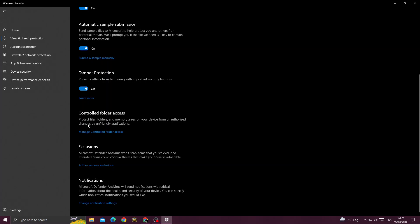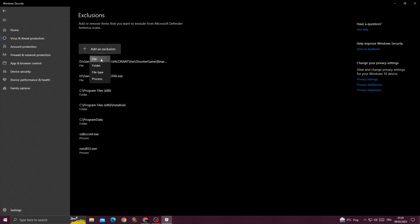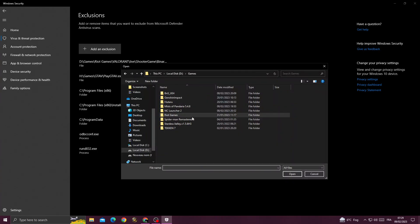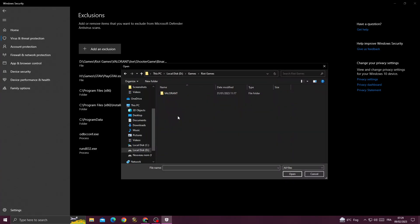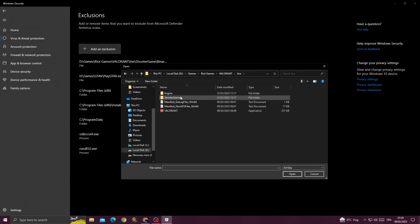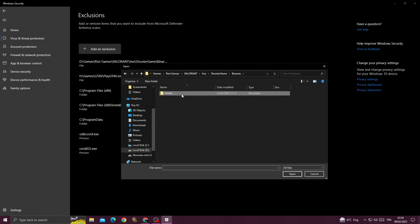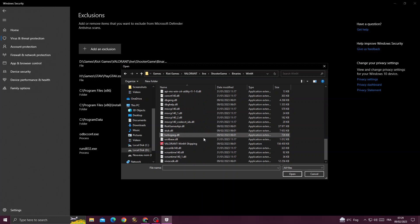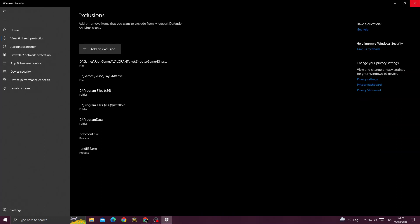Scroll down to exclusions, add or remove exclusions, then add an exclusion file. Here you need to find your Riot Games folder, click on it, then Valorant, live, shooter, game, binaries, win64. Here we'll find Valorant win64 shipping. Click open.